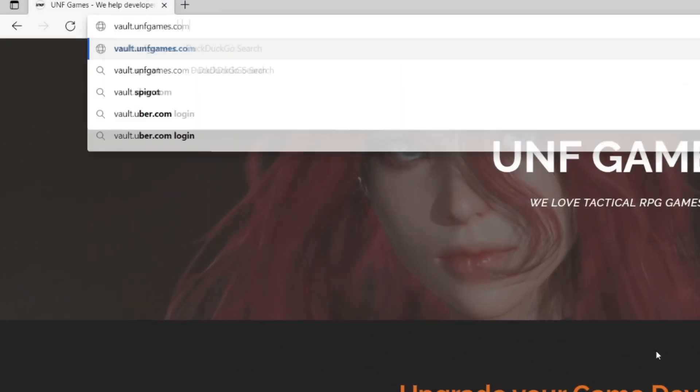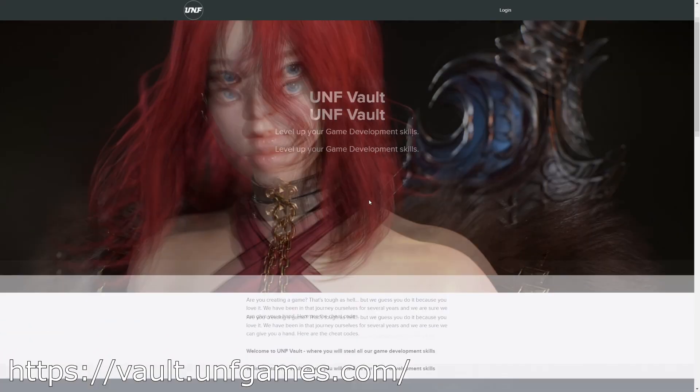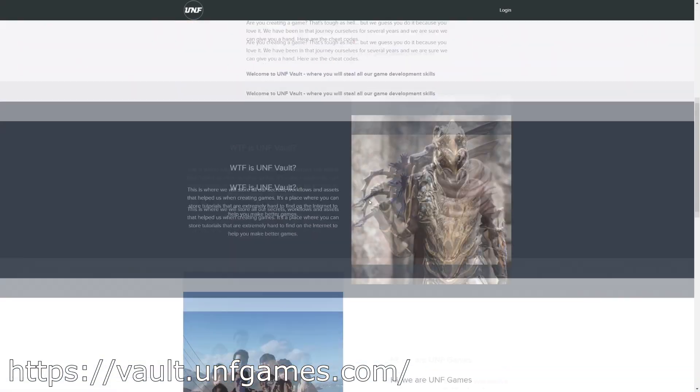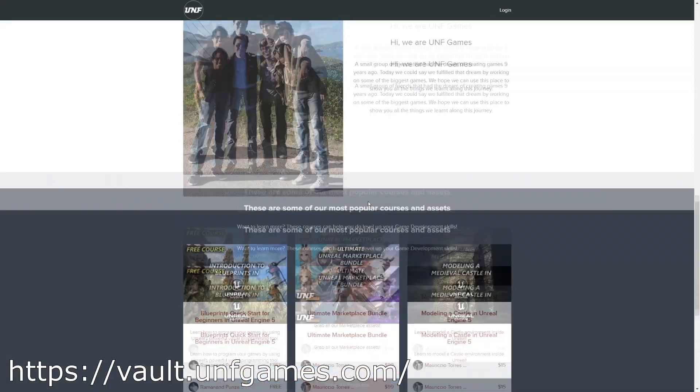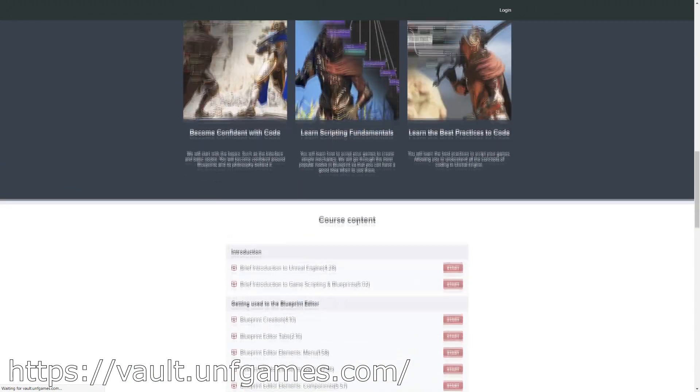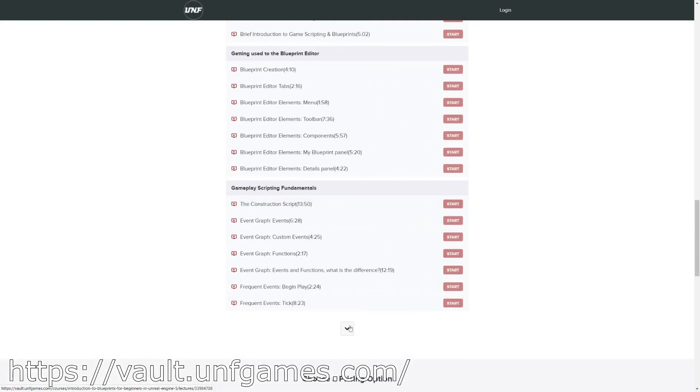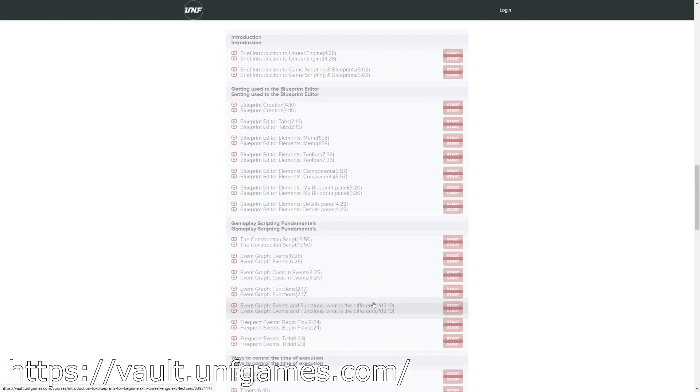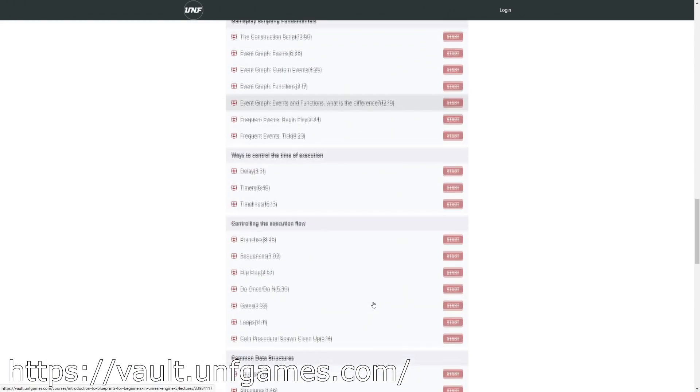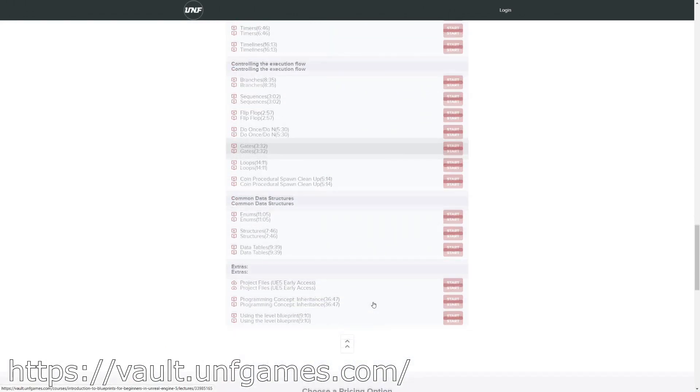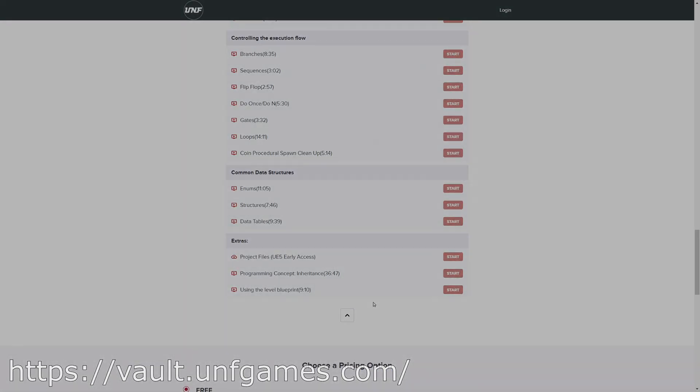If YouTube playlists are not your thing, you can find this course and more at poll.unfgames.com. It's easier to follow along and know where you left off. Now let's start the video.